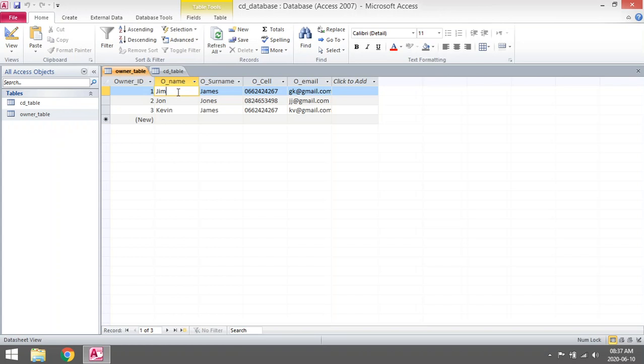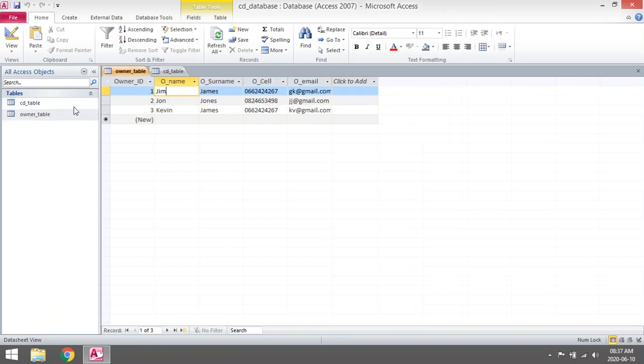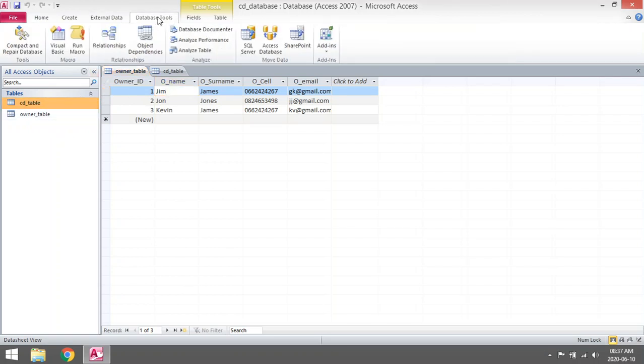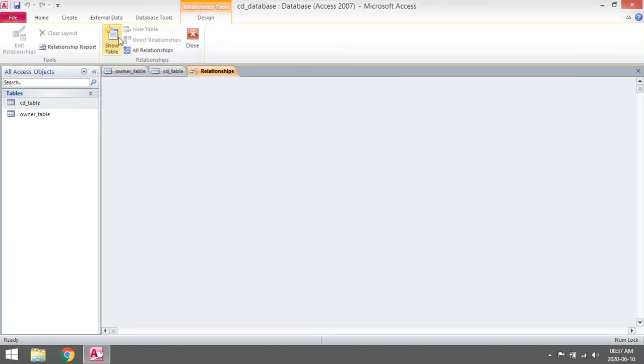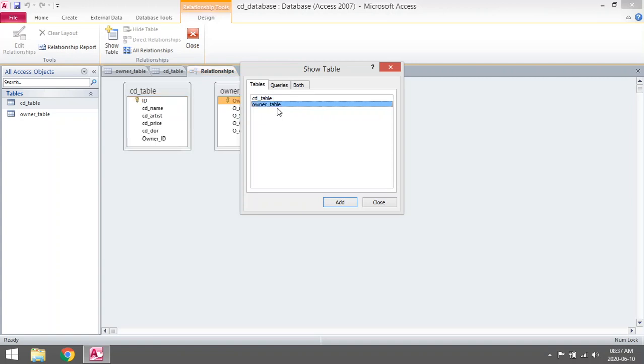So the owner of the CD Green is in fact Jim James. To set up that link in Access, you will have to go to Database Tools, go to Relationships, then you can add both your tables.